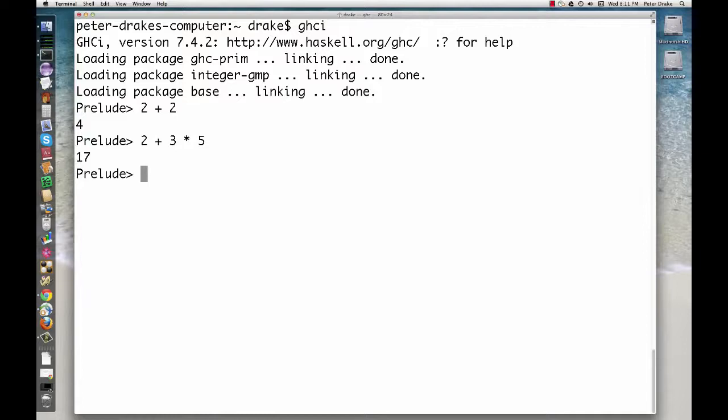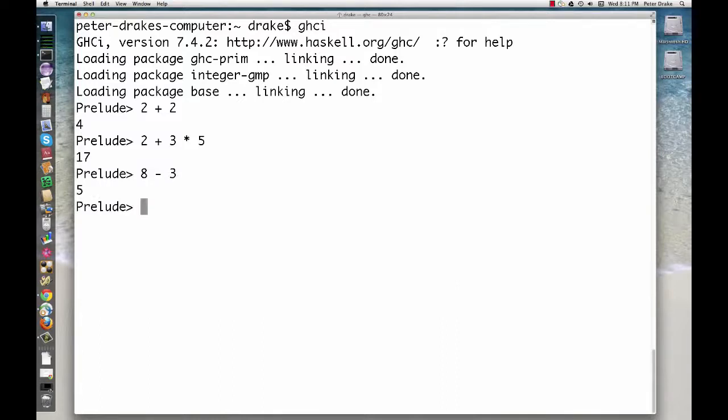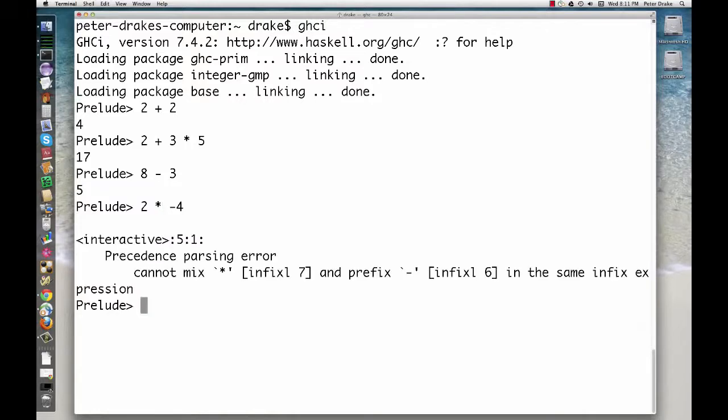There is an idiosyncrasy having to do with negation. Regular subtraction is fine, 8 minus 3 is 5. But if we try 2 times minus 4, we get an error. We can fix this with parentheses.